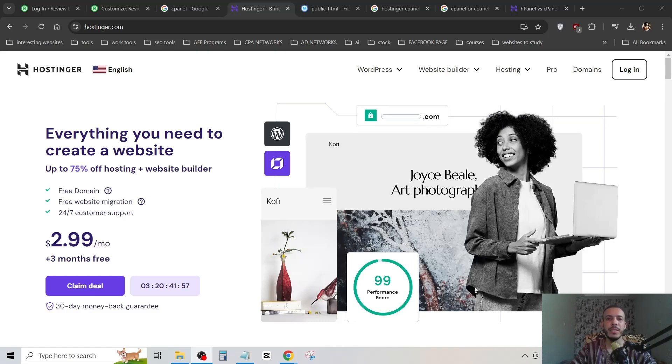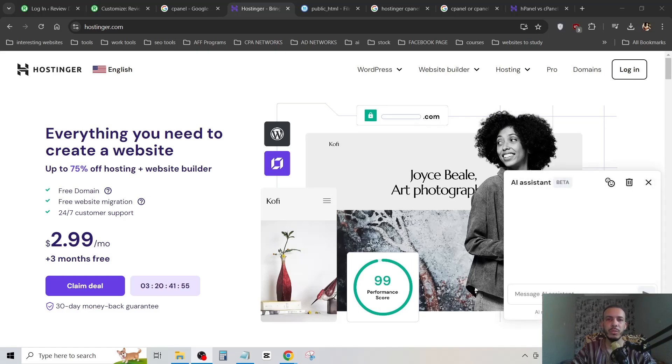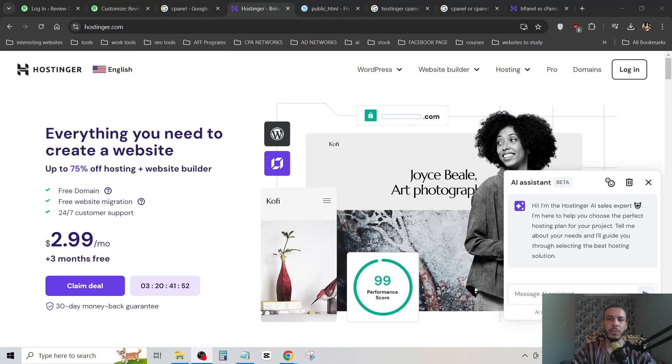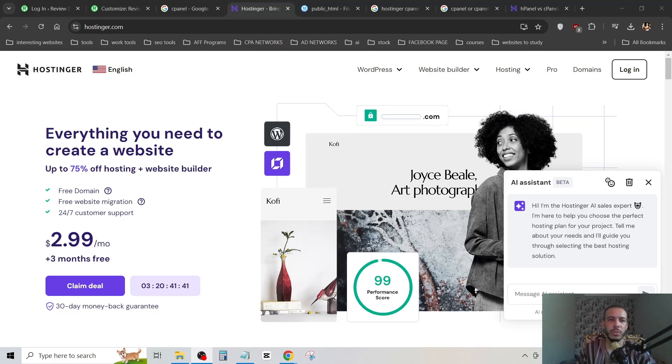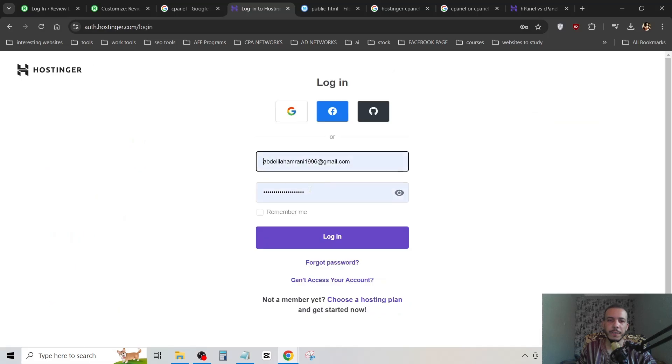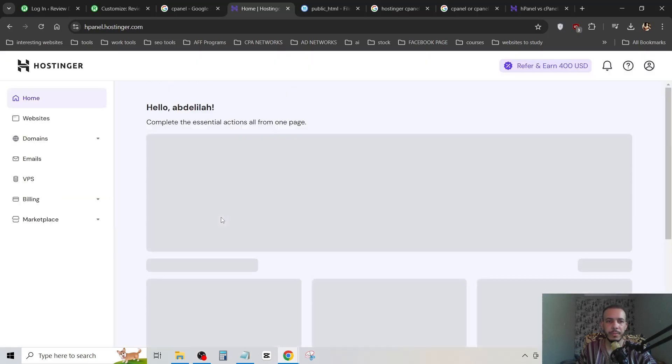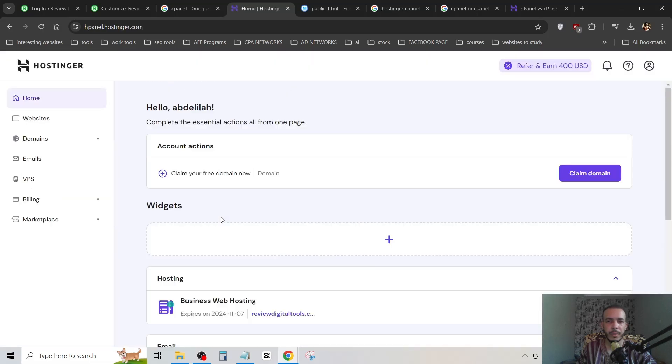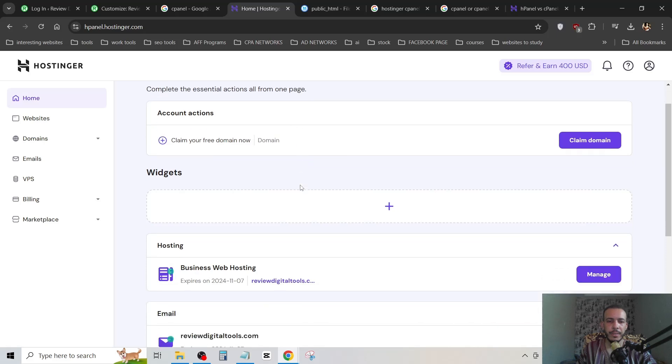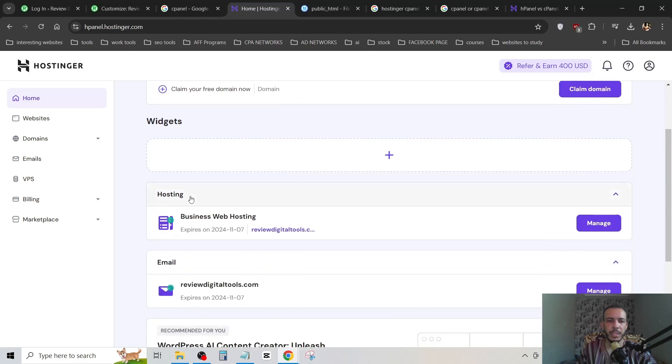Hi everyone, welcome back. In this video I'm going to share with you how you can open cPanel on Hostinger. Just follow me and follow the steps, it's so easy and simple. First of all, go to hostinger.com, then click on login and log into your account. Now as you can see here, we have hosting.